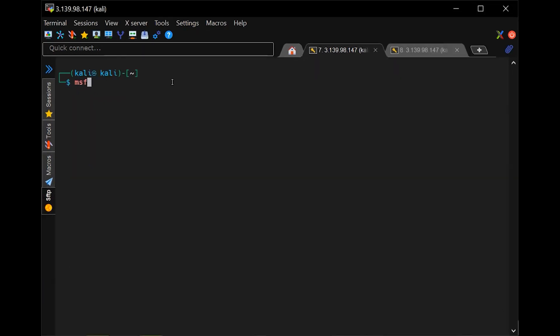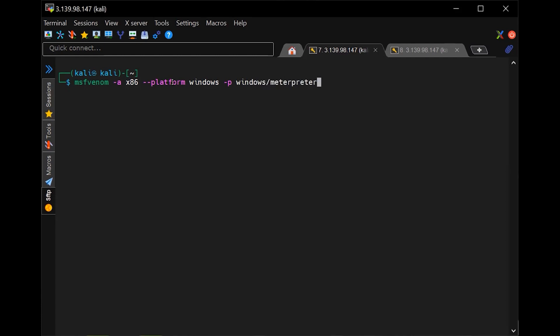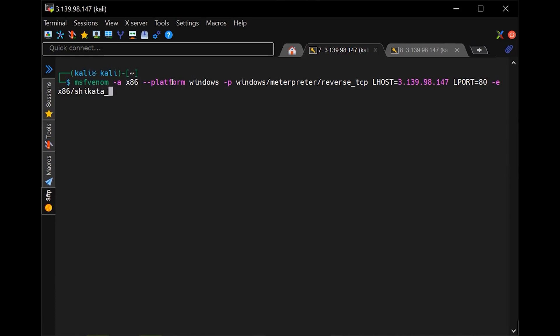So let's make our shellcode in the VBA exe. I'm going to use MSF Venom and select dash a for the architecture, and then dash dash platform for Windows. And then dash P, Windows Meterpreter reverse TCP. What that is, is Meterpreter is a way to get a remote shell to listener back to my command and control PC. I put my command control computer IP address, I put my listening port, which is TCP port 80, some rounds of encoding, and then my VBA exe, which is going to be the format of our shellcode.